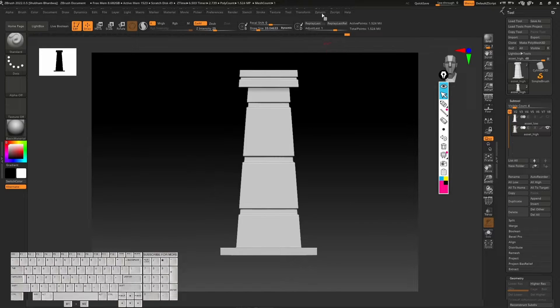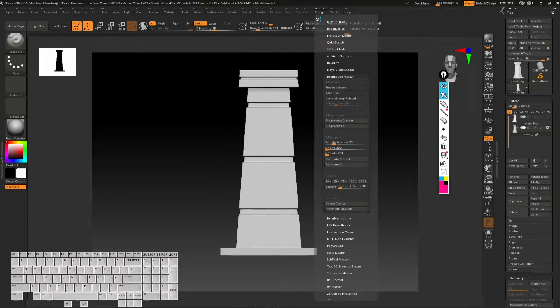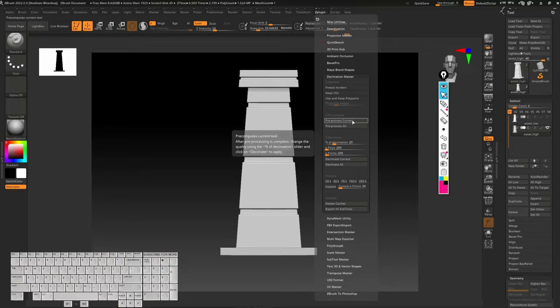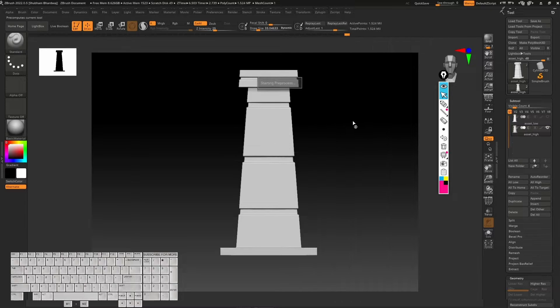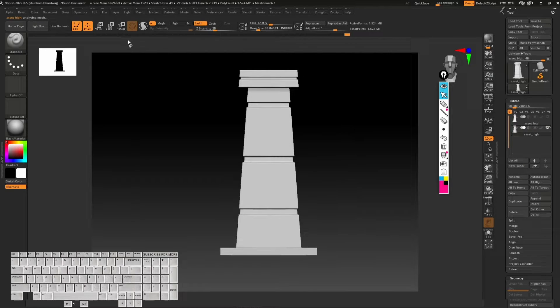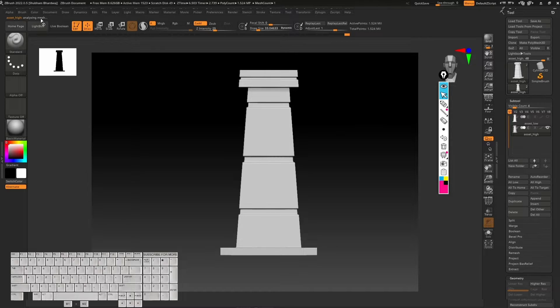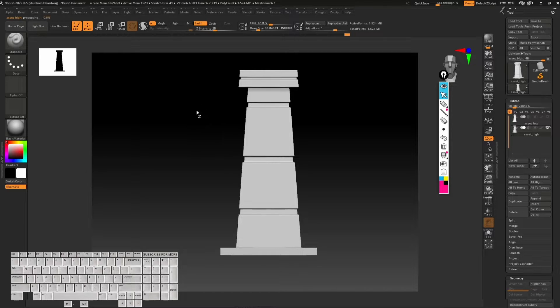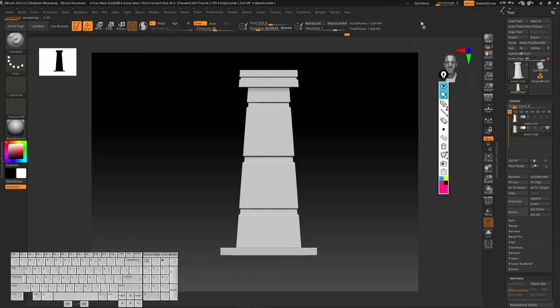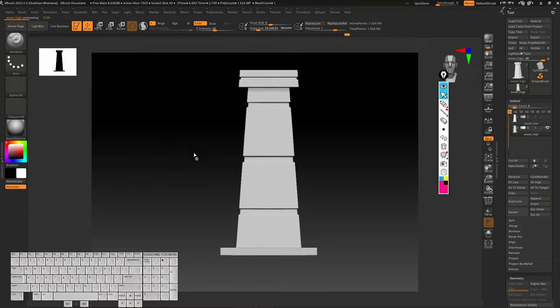We'll go into Z Plugins and click on pre-process current. Now we have to wait. You can see this is now analyzing the mesh and it's going to record the data. You can see this line is going to go from here to here, so let's just wait.